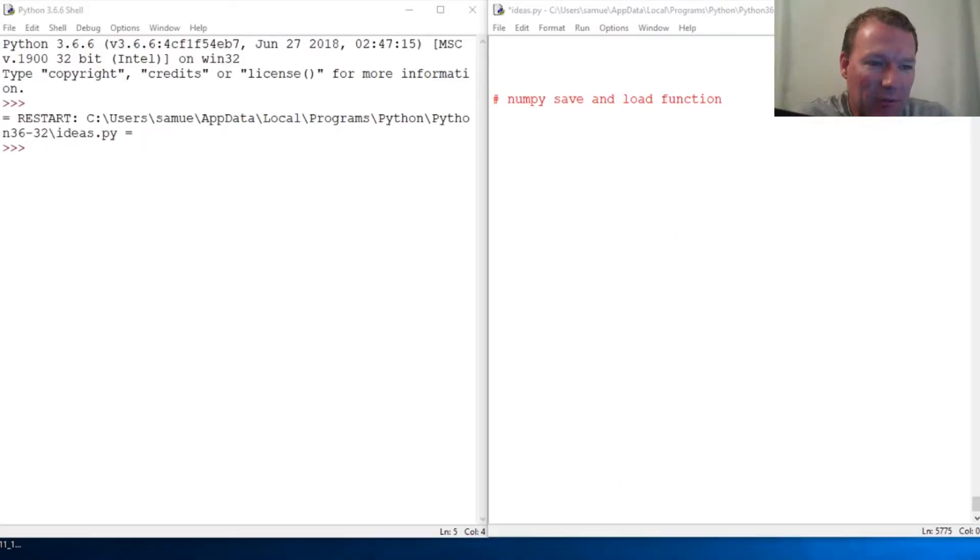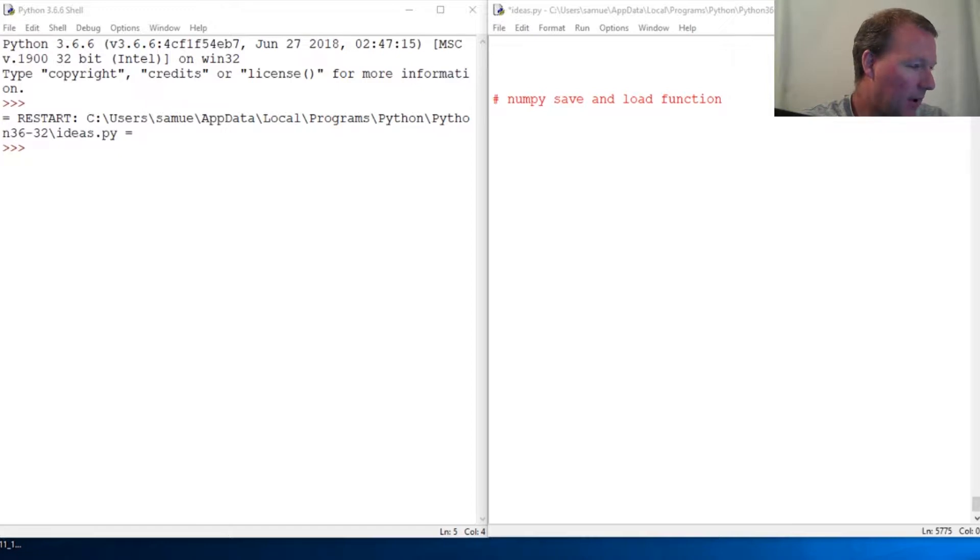Hi everybody, this is Sam with Python Basics, and we're going to jump back with our NumPy lessons.